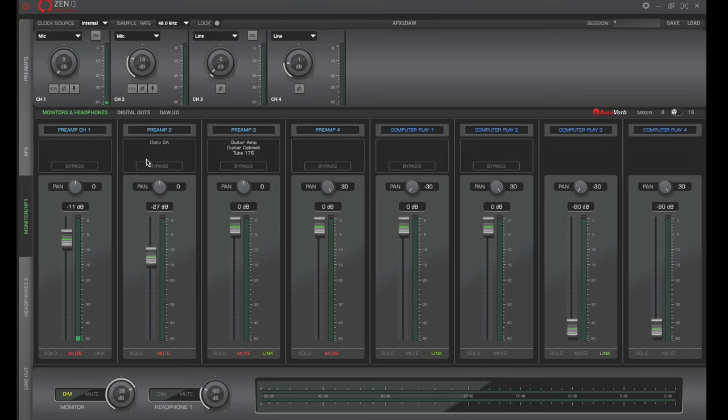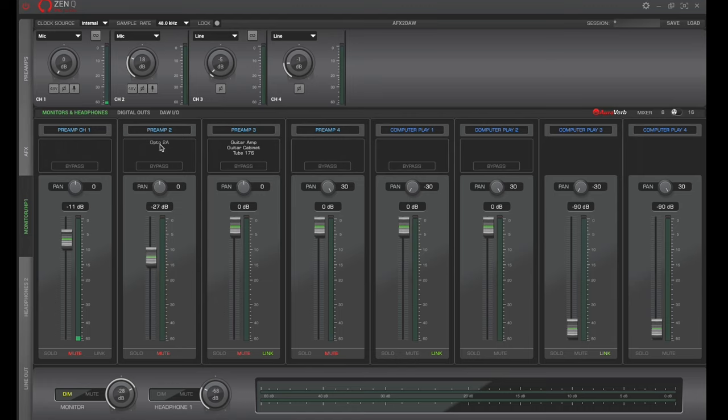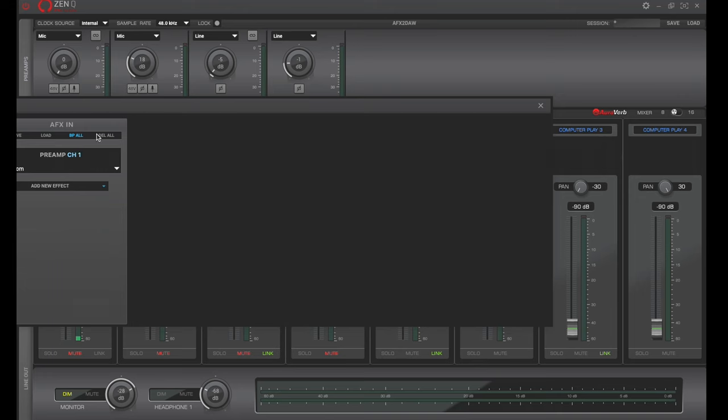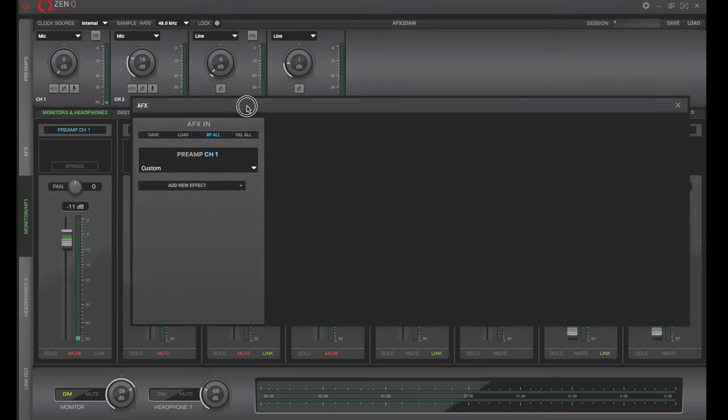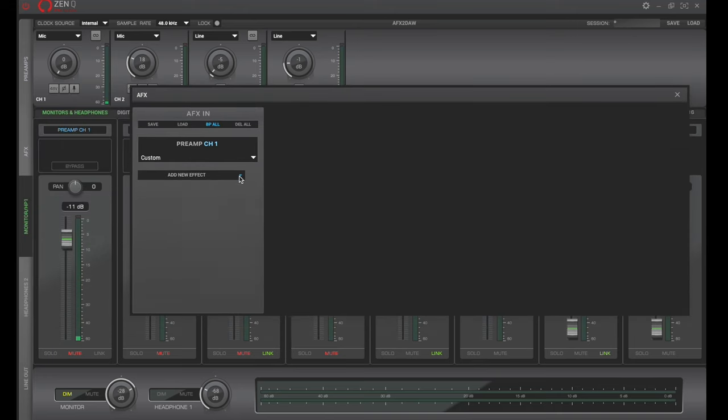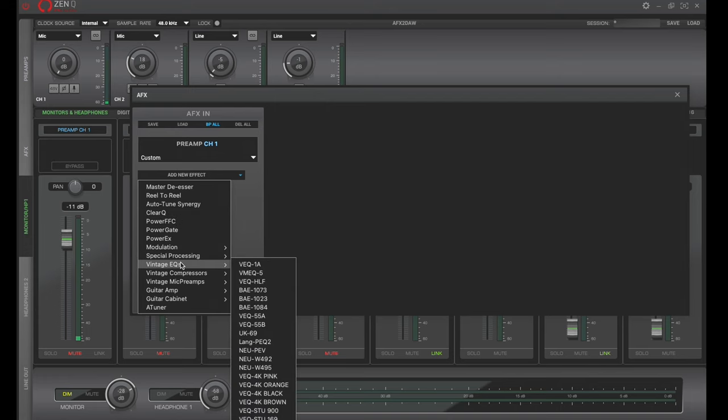Now, when we move down from there, these are going to be all the effects that we can add to all the different sources of audio. So by default, we have mic preamp one, preamp two, input three, and input four. And by clicking in the empty space, we're going to have the effects window pop up. And this gives us the ability to add some different effects.